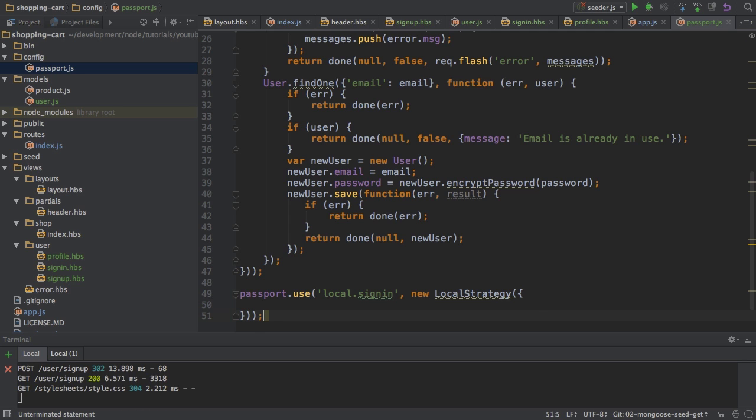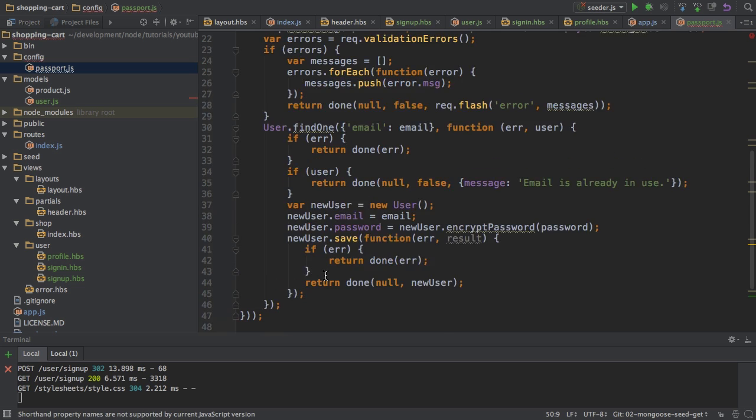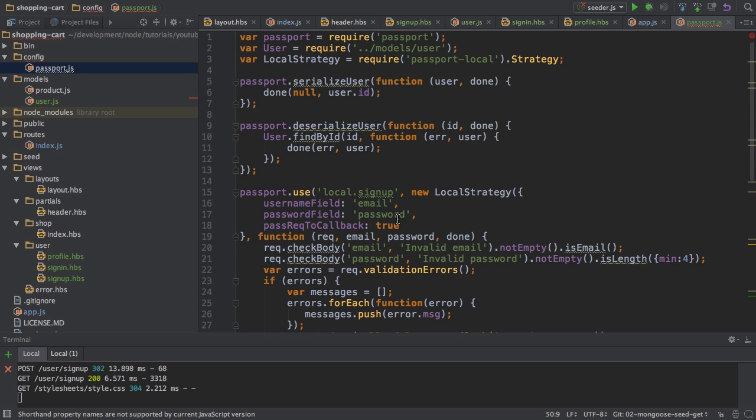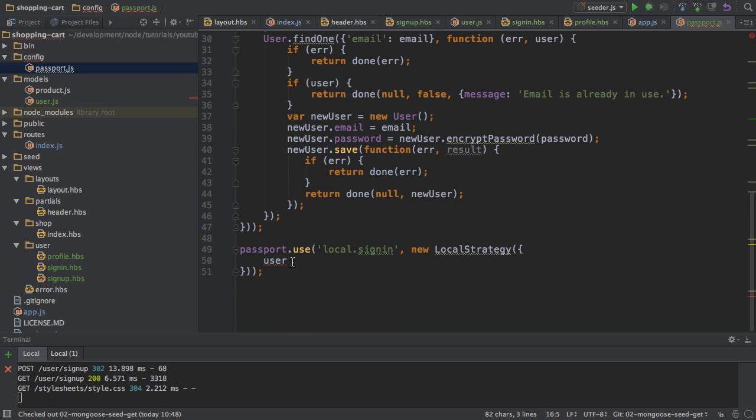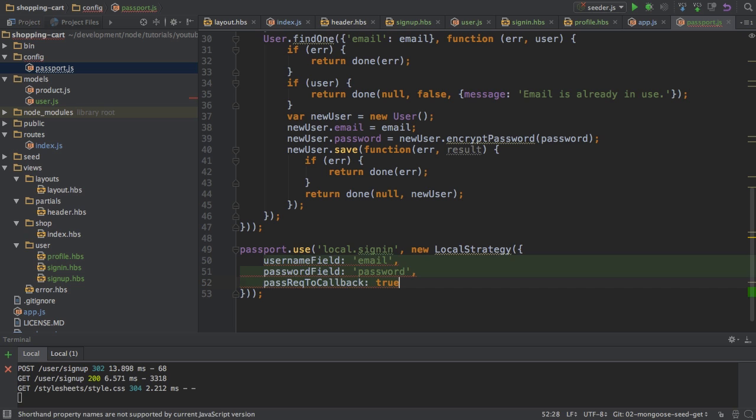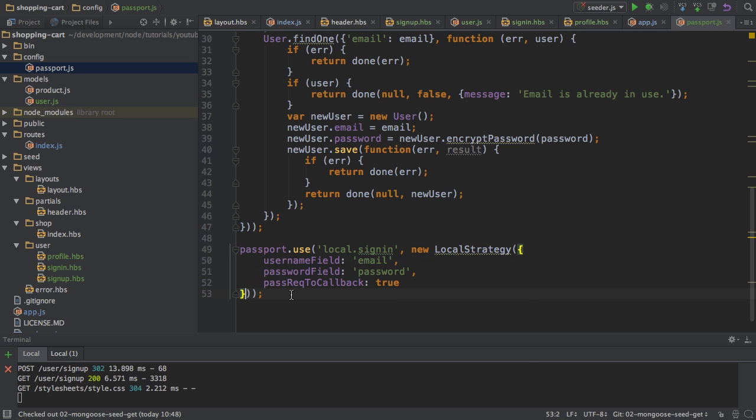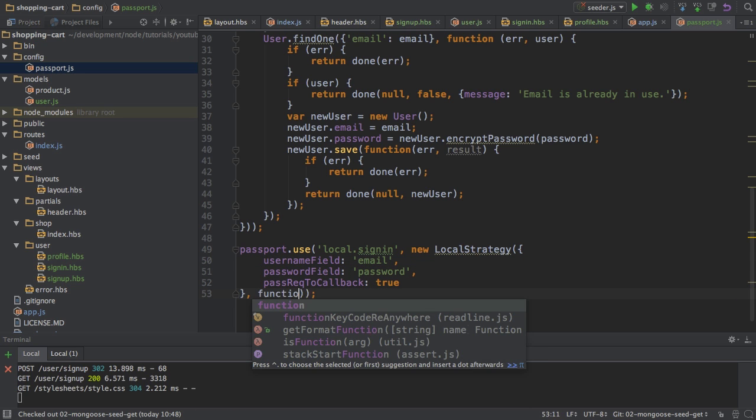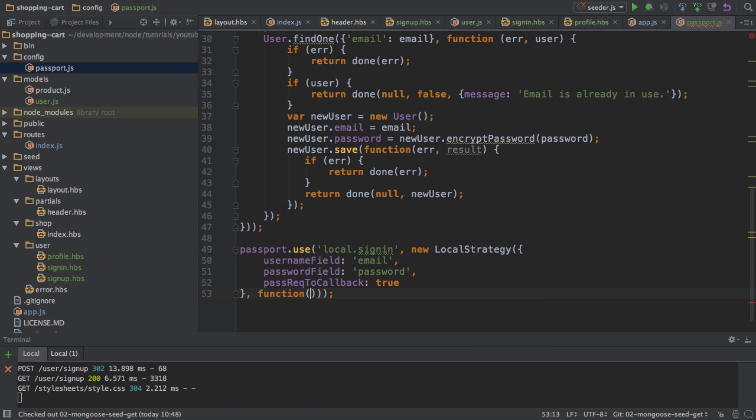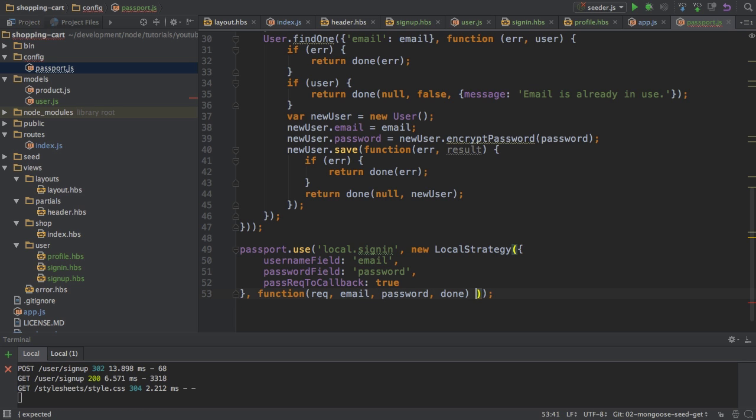Where I first have some configuration where I again basically pass the same config as before, setting up username field and so on. And then I have my callback here where I again have my request, the passed email and password, as well as the done callback function I may execute whenever I am done.